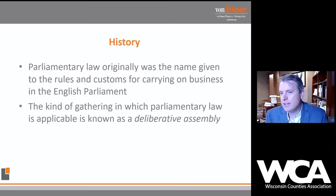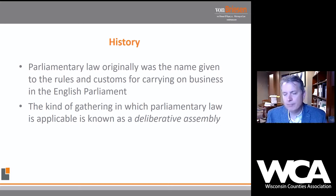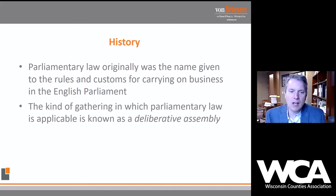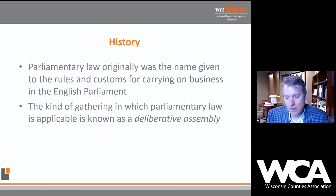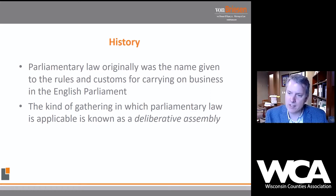Parliamentary law was originally the name given to the rules and customs for carrying on business in the English parliament. Parliamentary law is a lot like the rest of the law — we have this concept known as common law, meaning the way things have always been done. There's the concept of stare decisis, which means 'as the decision stands,' used as a legal principle to say we are not going to deviate from the way we've addressed a question previously.